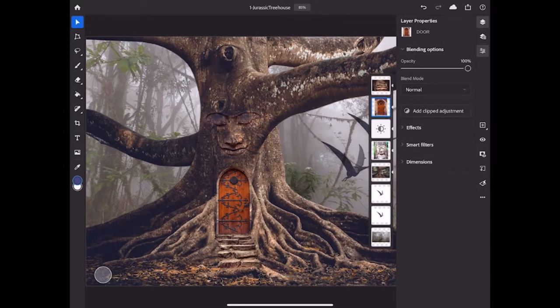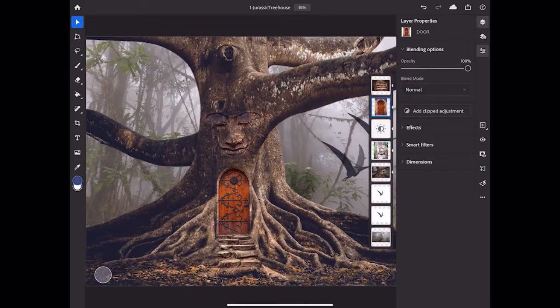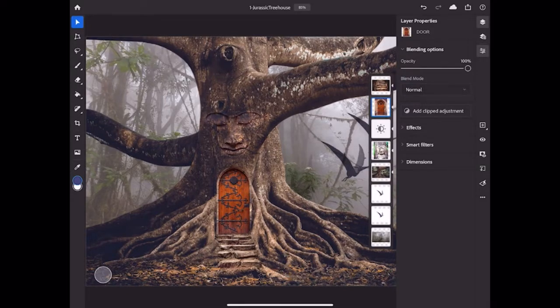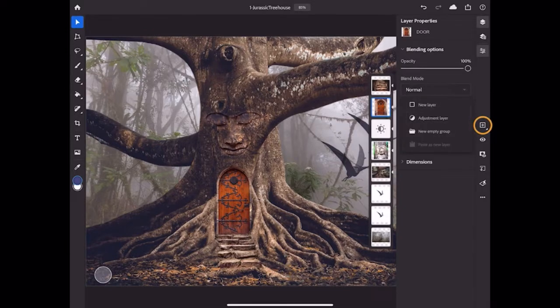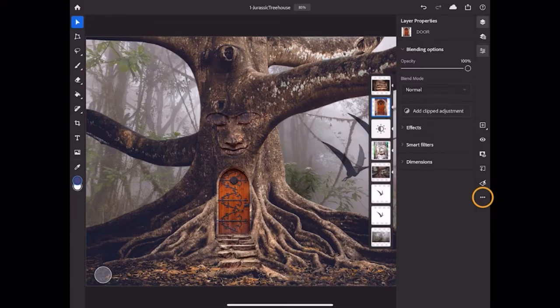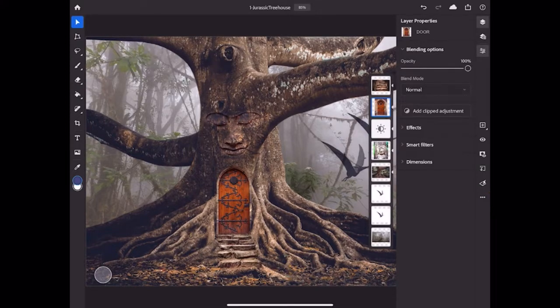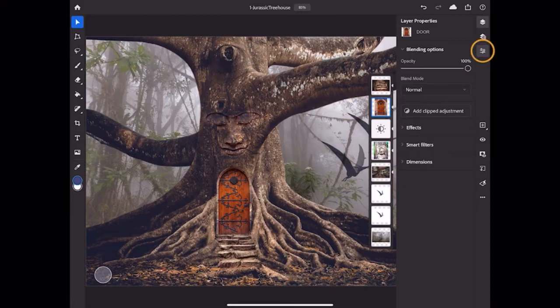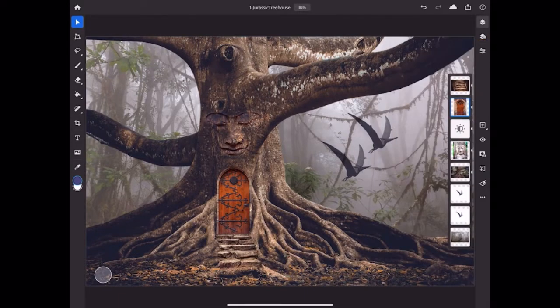There are more icons in the center of the taskbar that are related to layers. For example, to add a new layer or a new adjustment layer, long press the plus icon in the taskbar. And there's a three-dot menu with many other layer-related options for you to explore. I'll tap the Layer Properties icon again to close the Layer Properties panel.